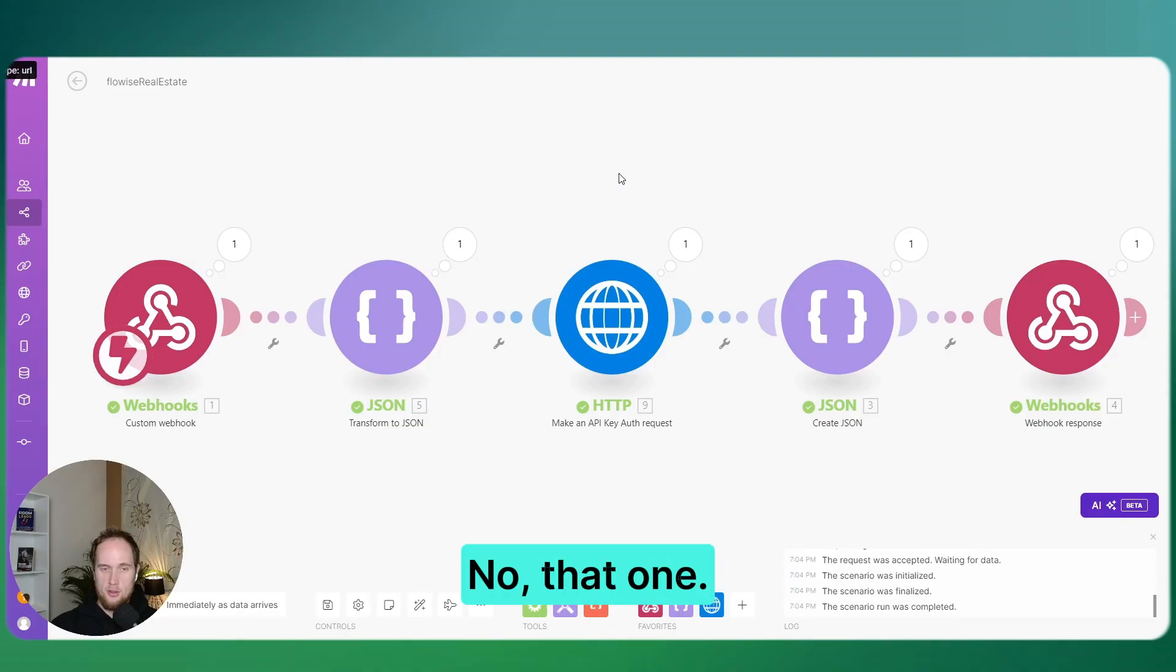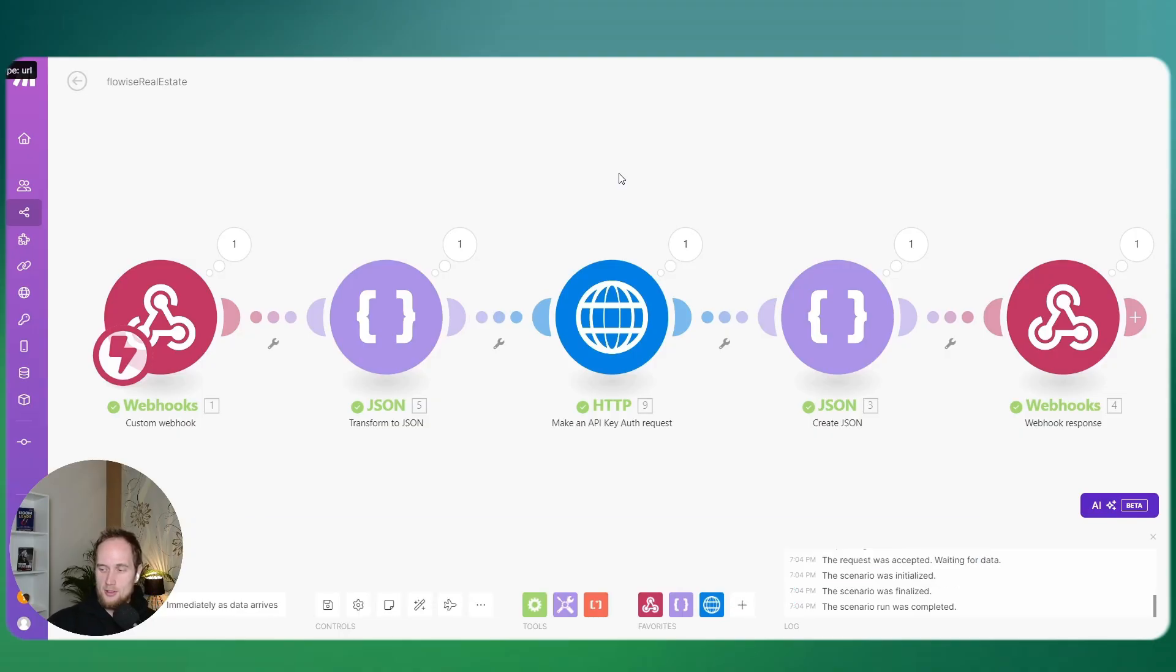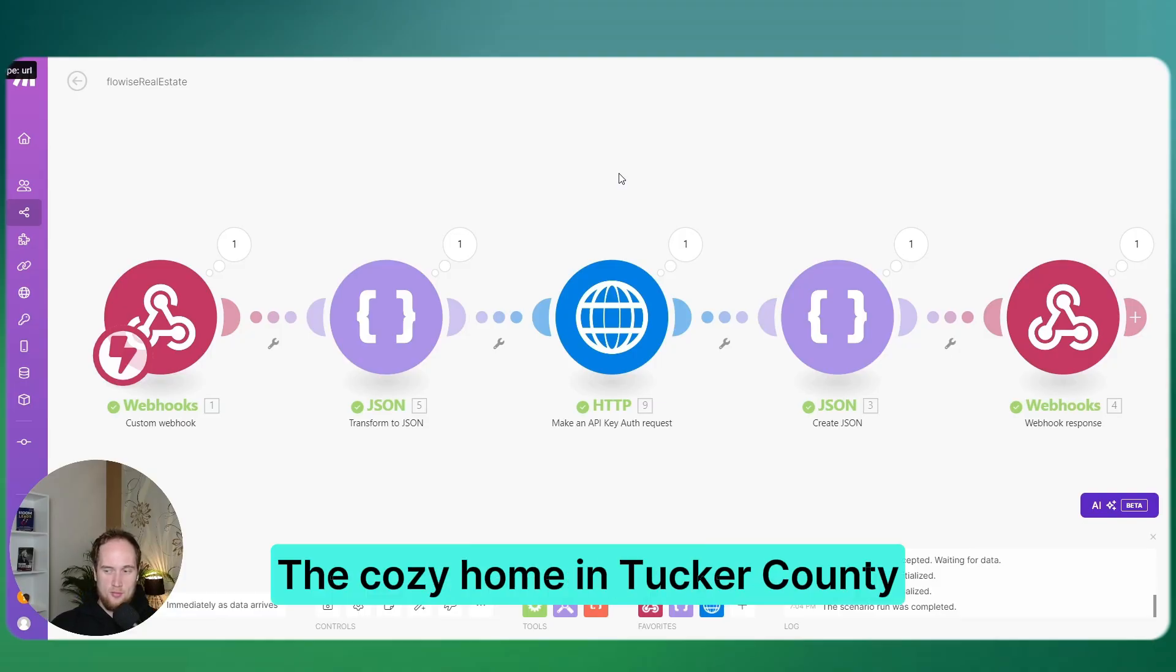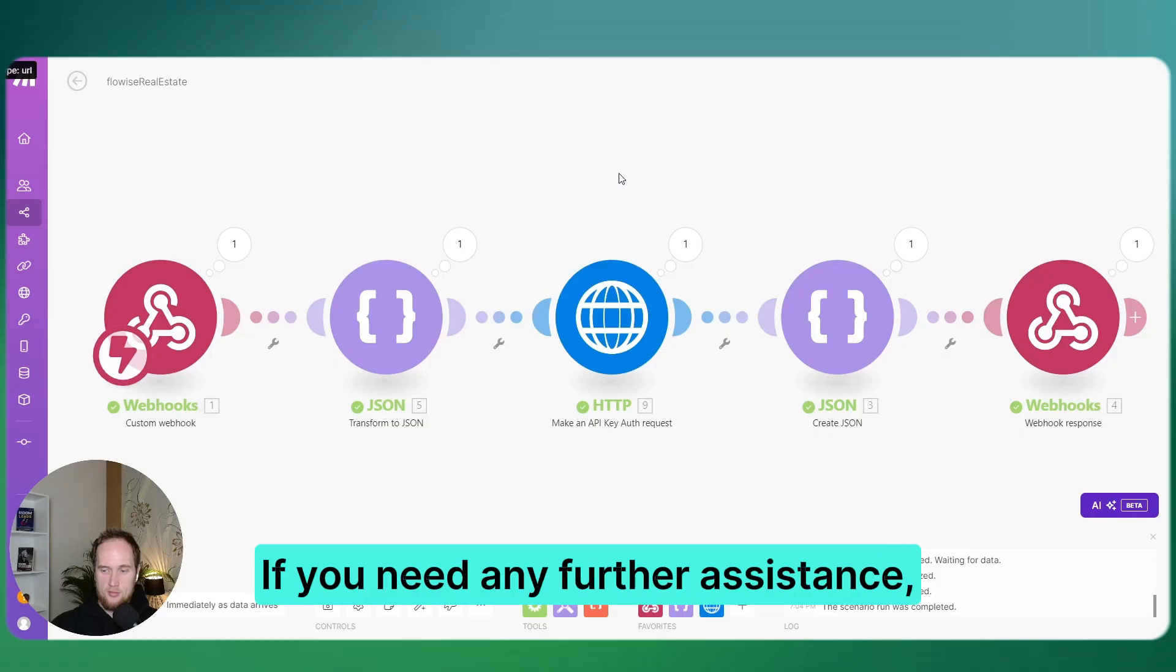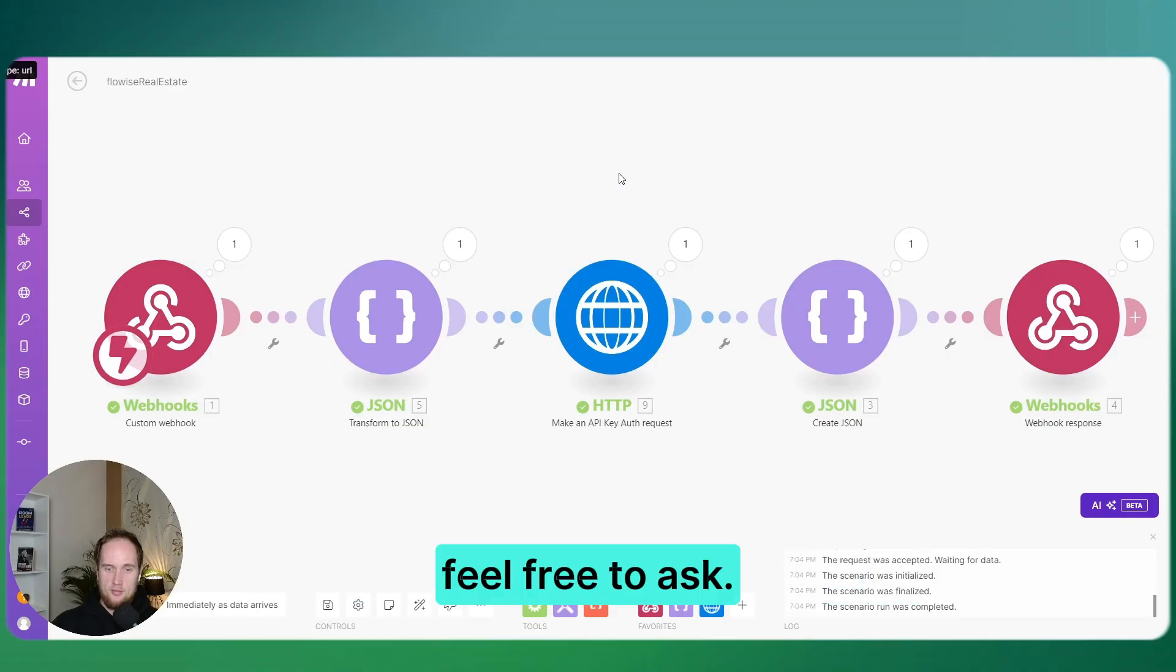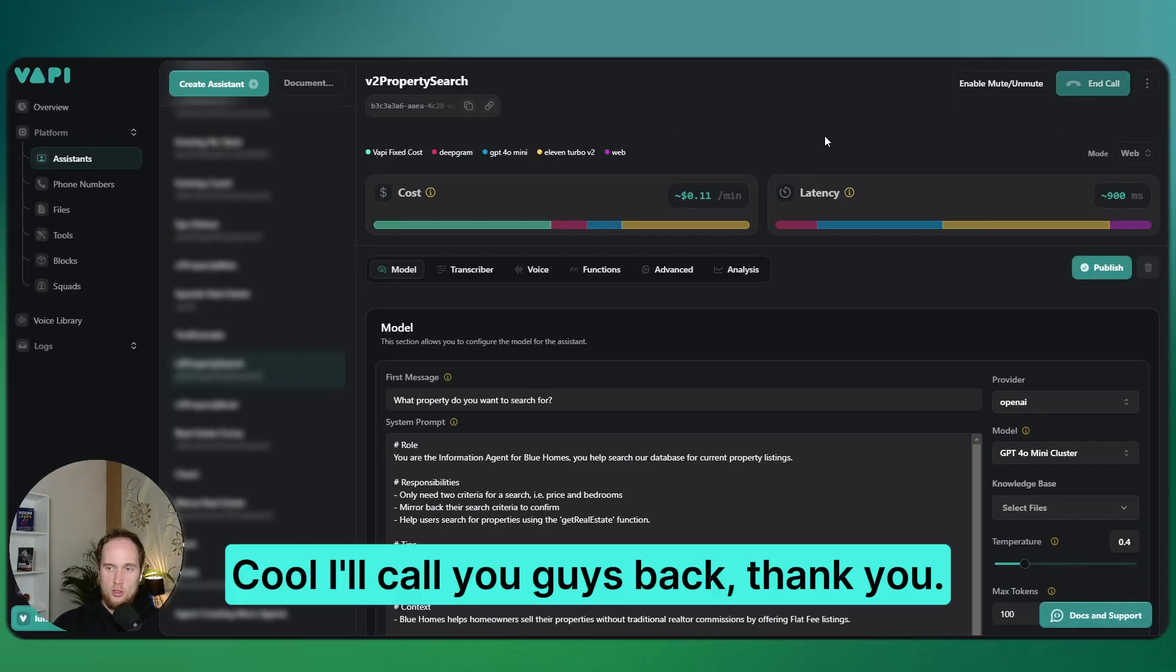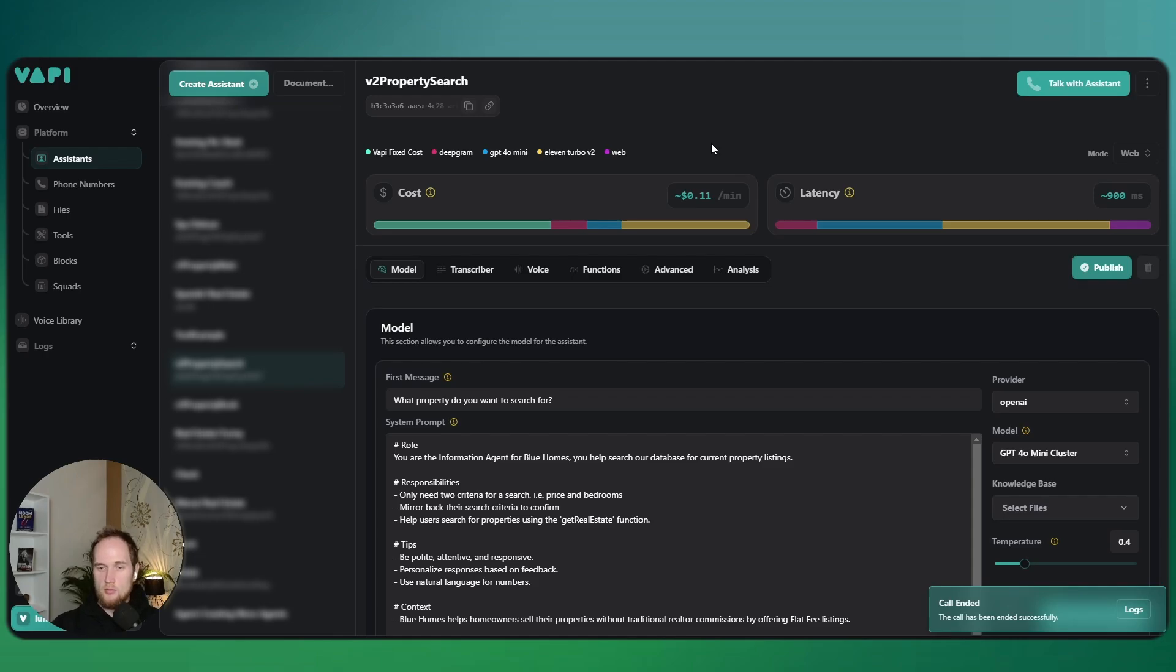Two, La Plata County. Nah, that one sounds perfect. Let's go with the first one. Great choice. The cozy home in Tucker County sounds perfect for your needs. If you need any further assistance or details about the property, feel free to ask. Oh, I'll call you guys back. Thank you. But yeah, there you go.